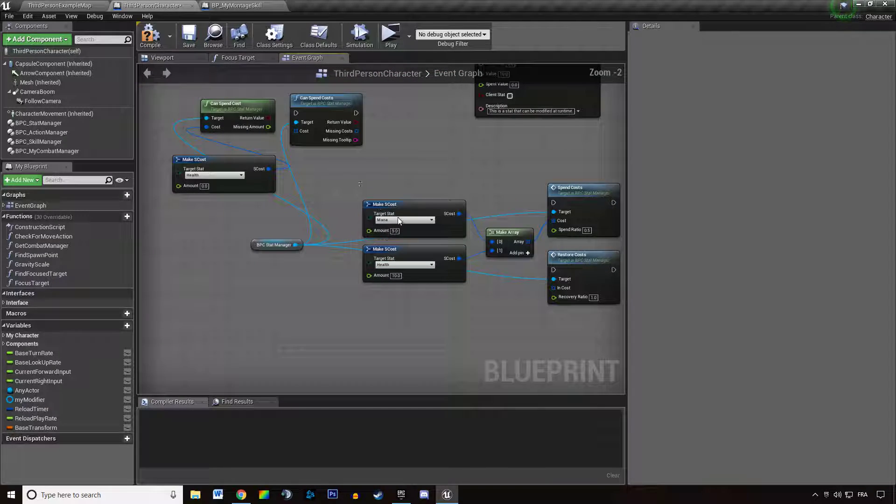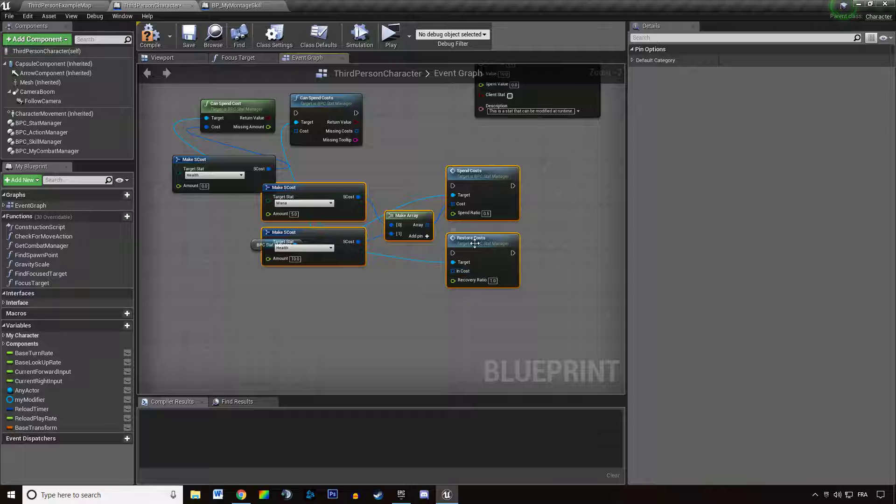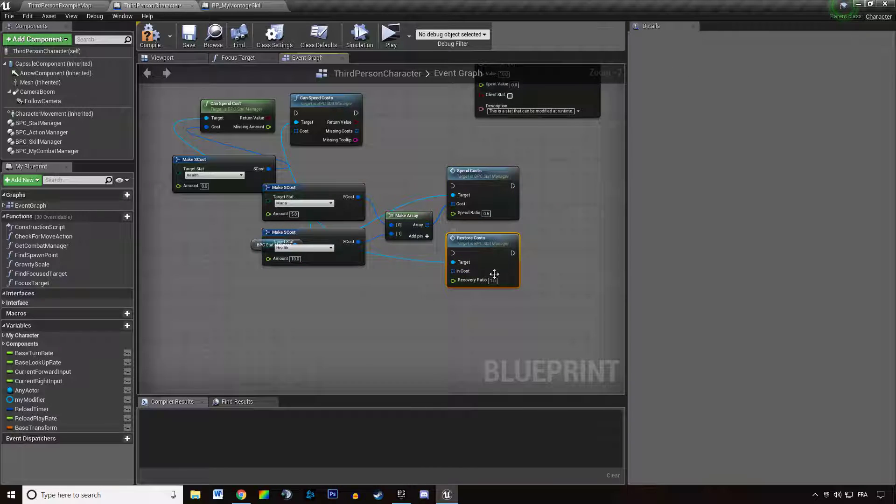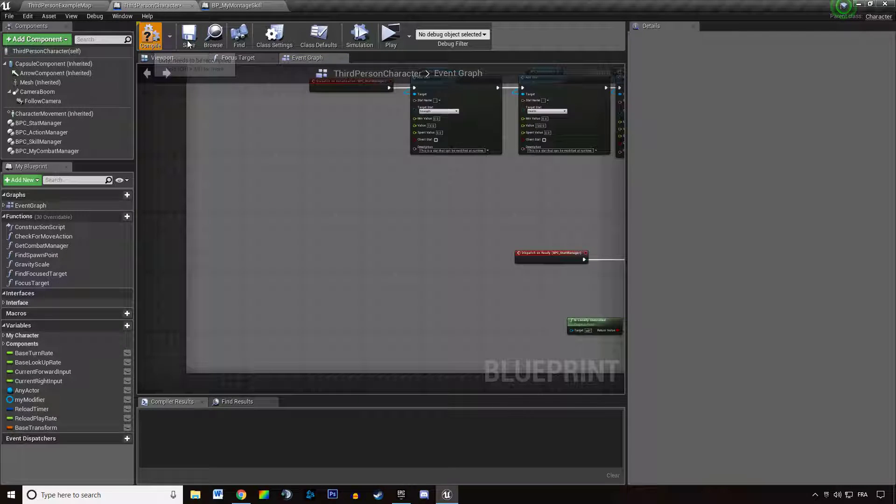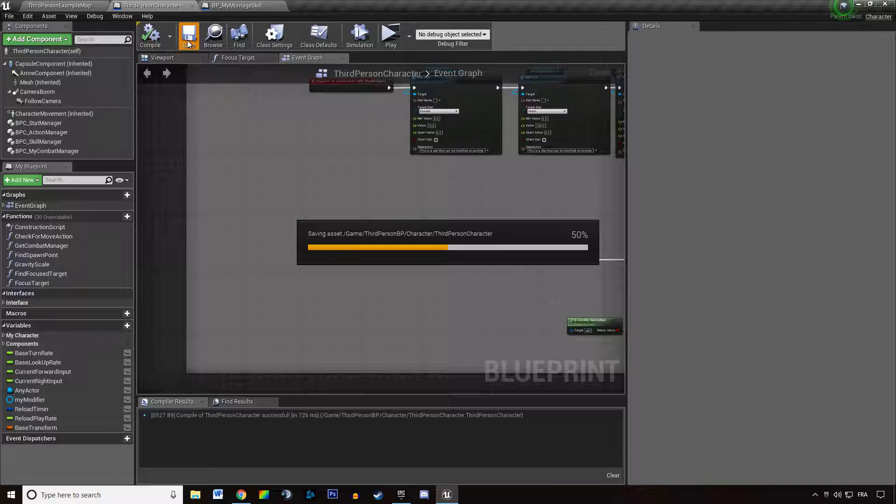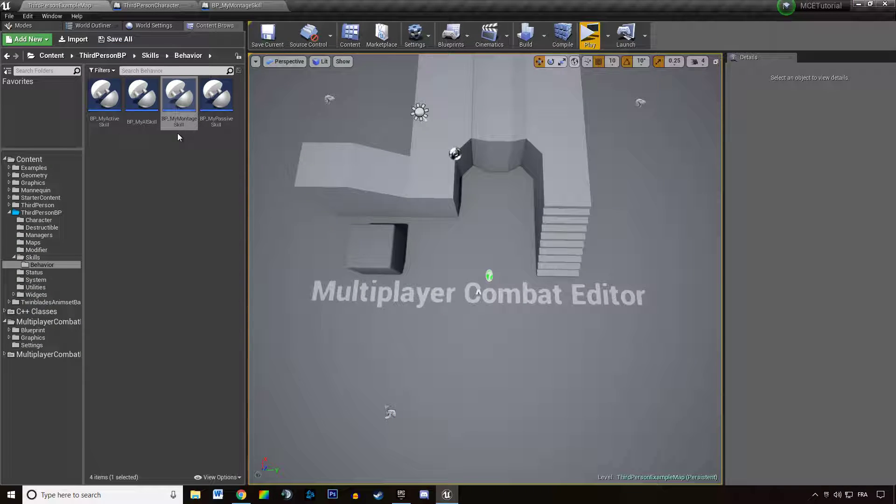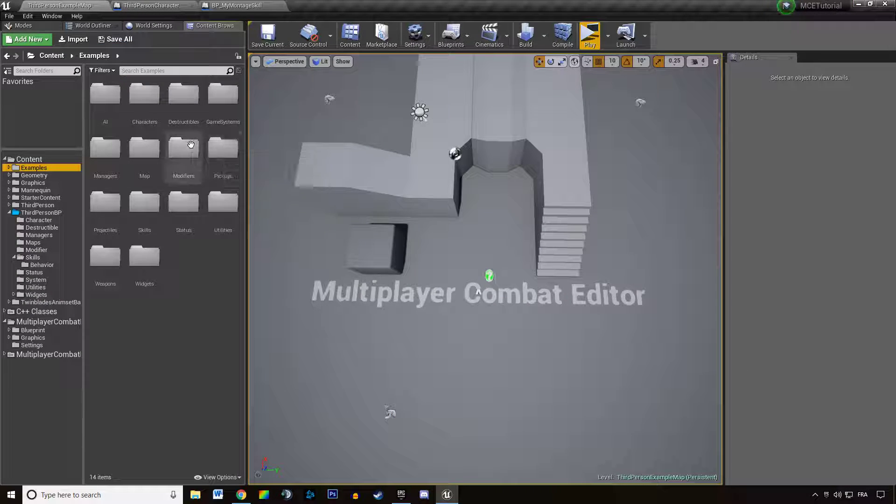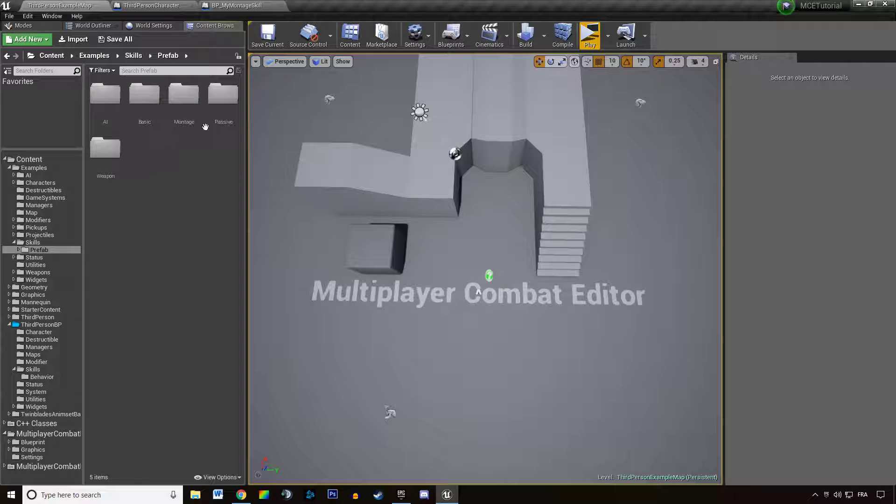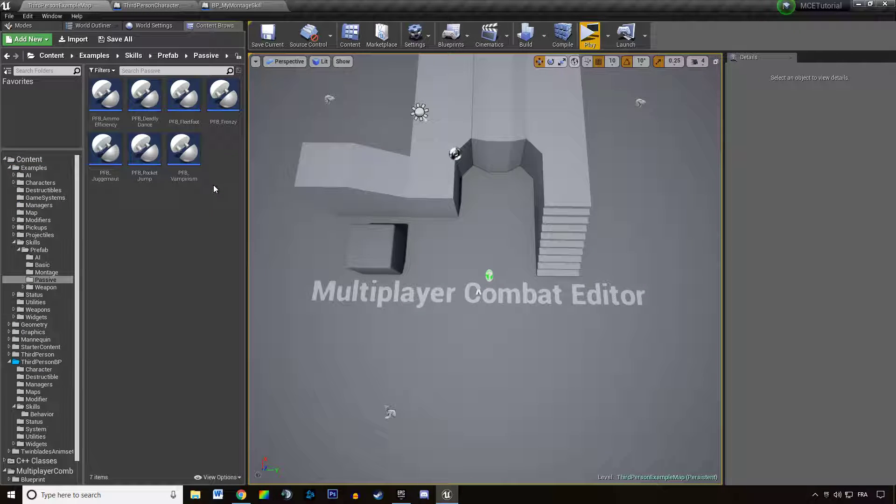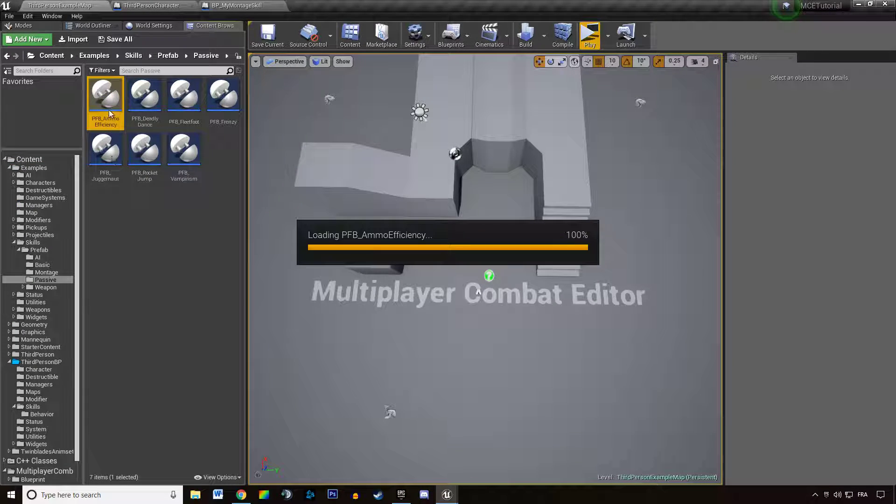We can see an example of the function restore costs in one of the passive skills built in the examples. You can go there: Skills, prefab, passive, ammo efficiency.